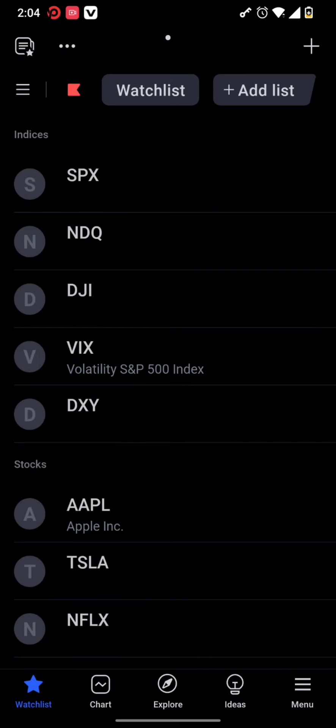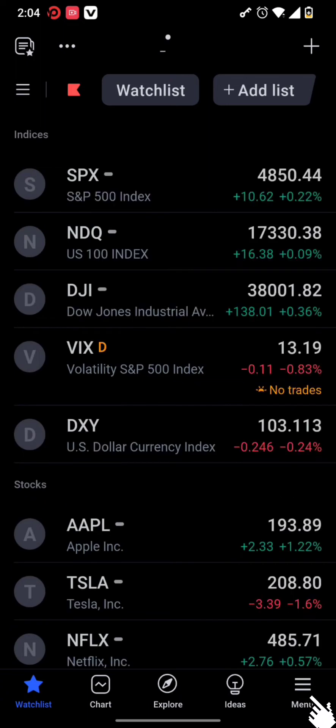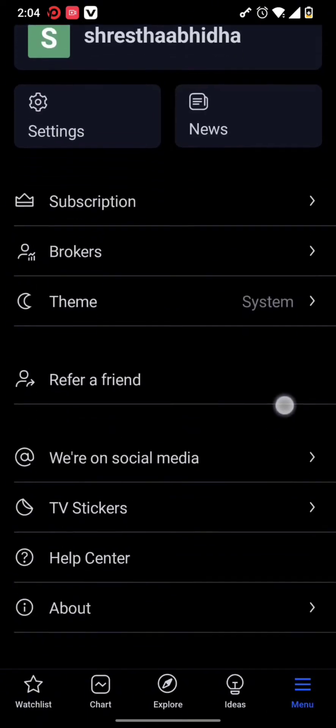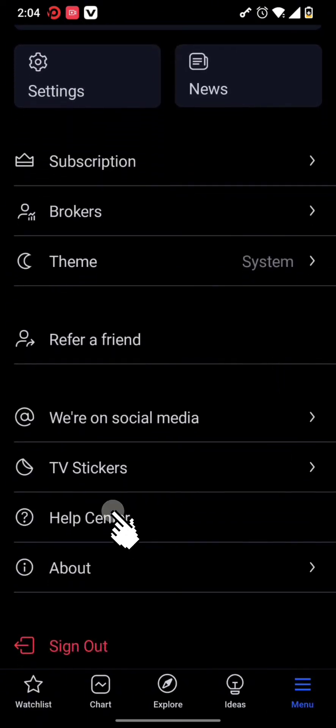Once you open it, you need to tap on the menu option. Now simply go and tap on the Help Center.